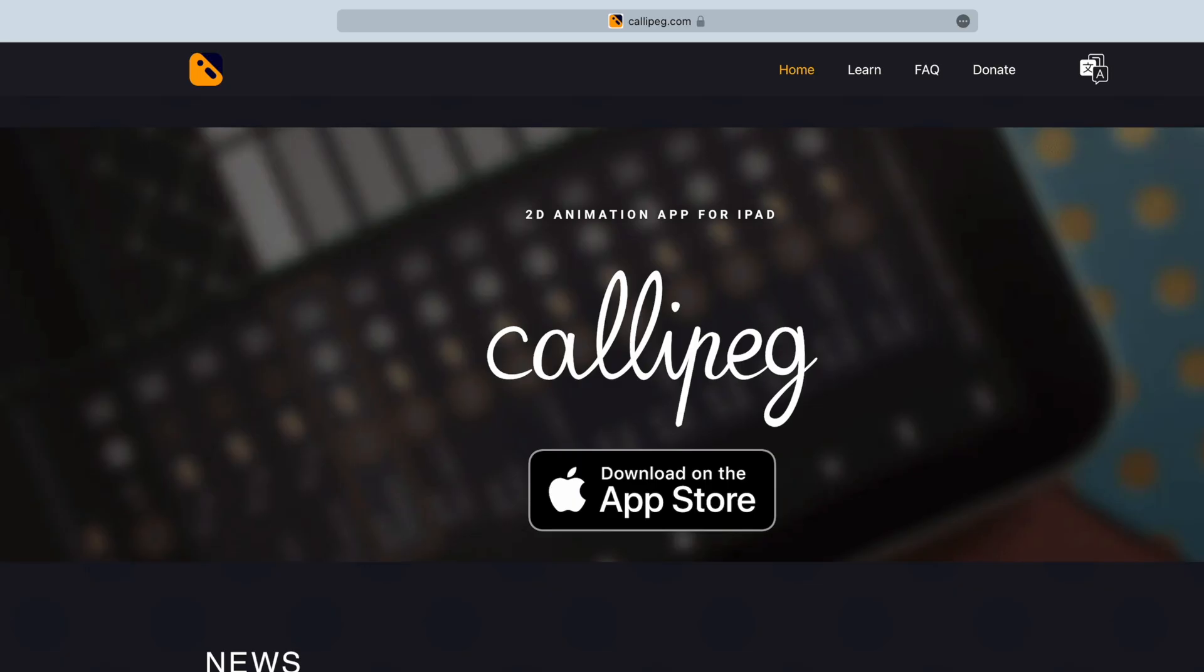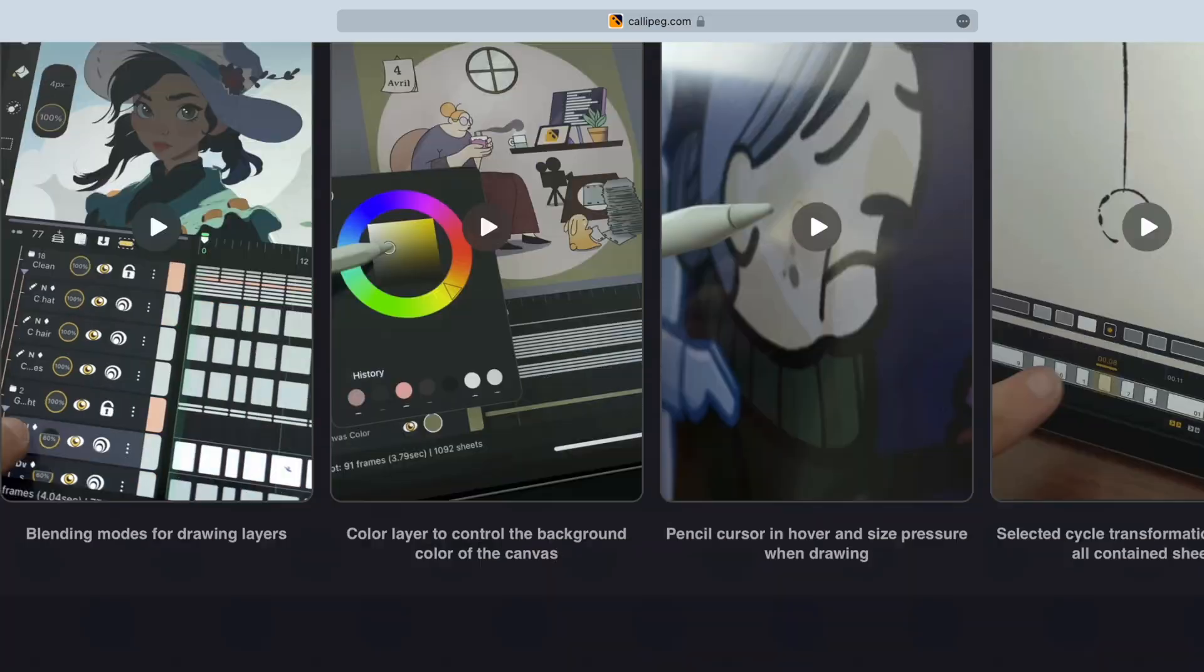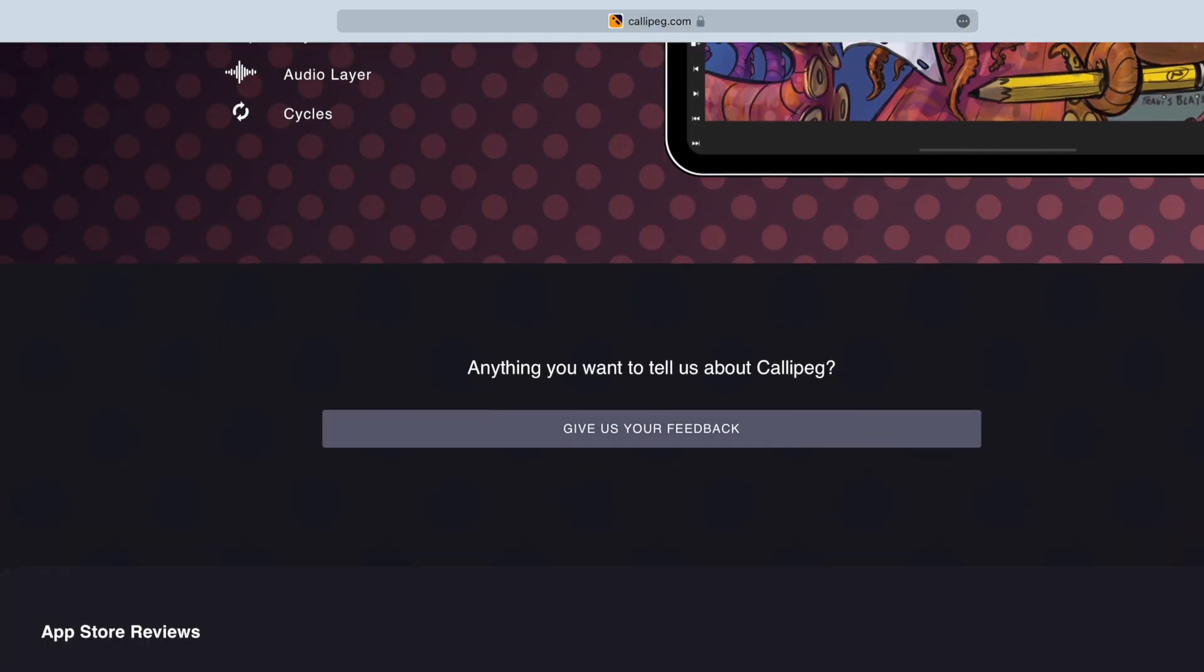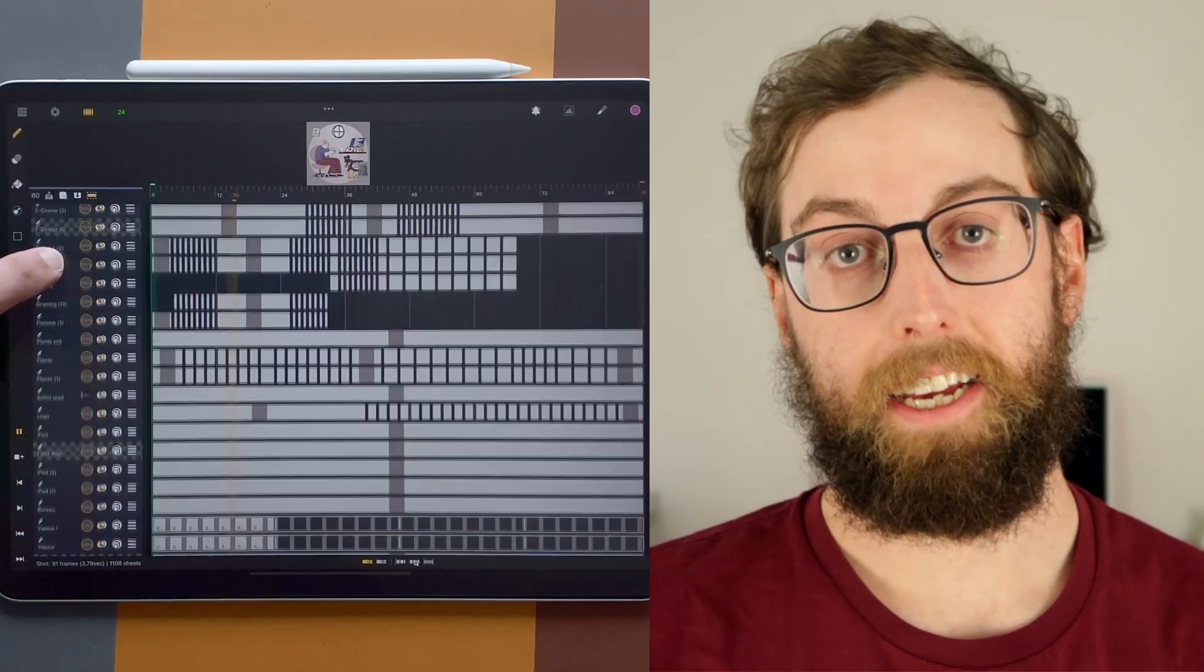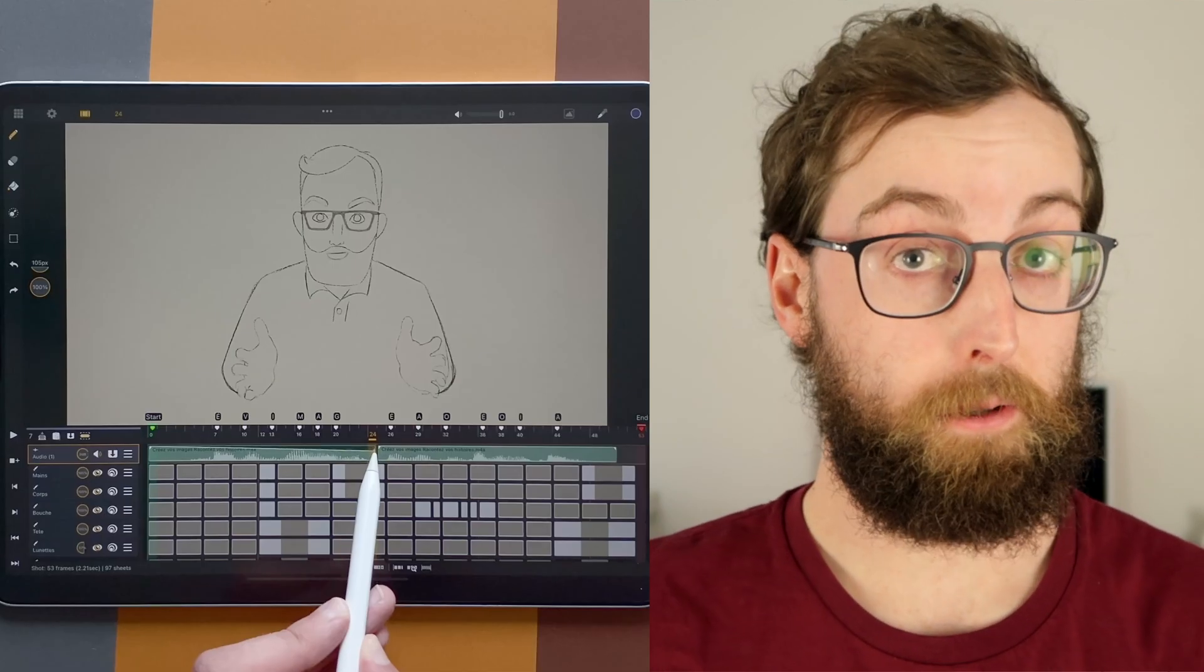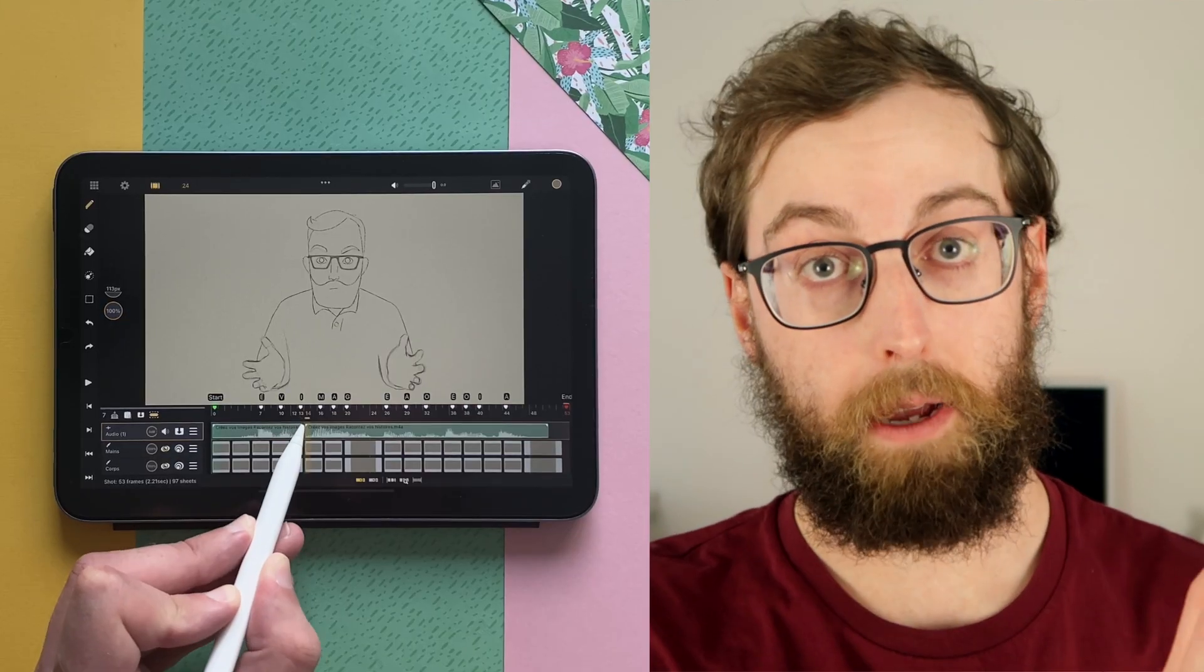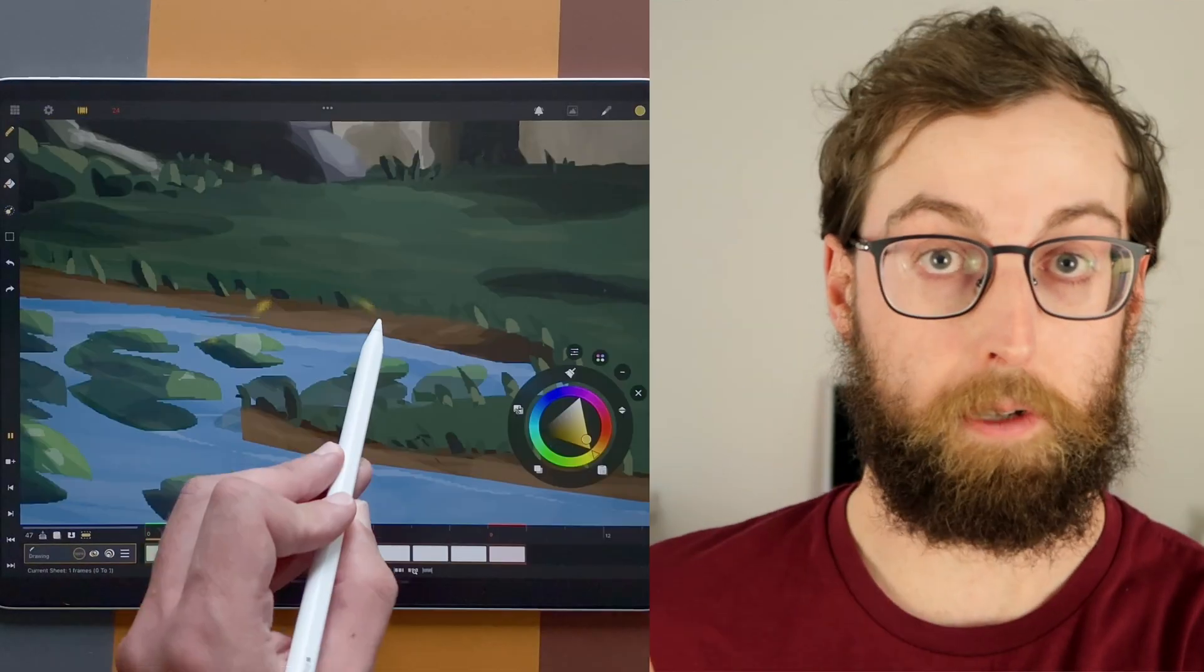If you have any questions, you can ask it in the comments. Or go to callipeg.com and go to the contact page. You can try Callipeg for free for 7 days. And then you can choose one time payment or subscription. You can watch the complete guide and learn how to use Callipeg in this video here.